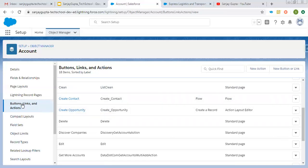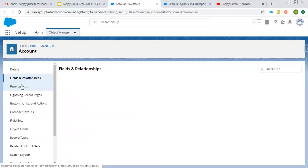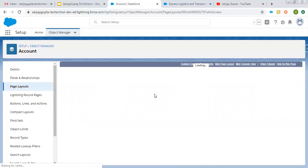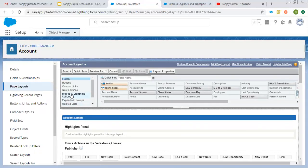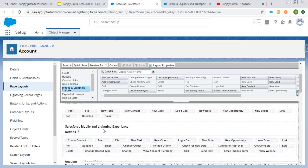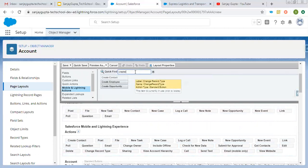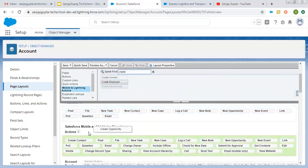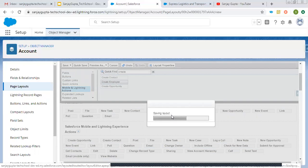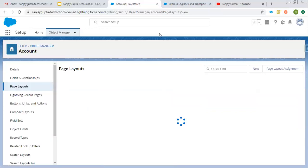If you want to use that quick action on your account record page, we need to click on Page Layout. Right now I'm using Account Page Layout, so you need to open the specific page layout on which you want to place that action. From here, choose Mobile and Lightning Actions, then scroll down to that section and place the action there. I'm searching for Create Opportunity and moving it to the first position, then clicking Save. This way I performed two operations: first I created the quick action, and then I placed it on the specific page layout.